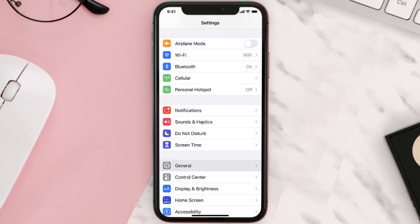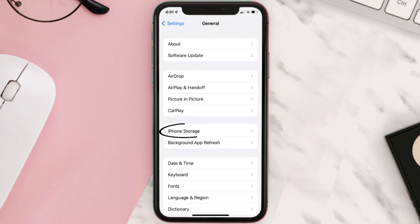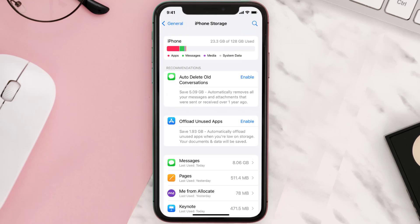You need to clear the app cache. Go to your device Settings, scroll all the way down to General and tap on it, then tap on iPhone Storage. From here, search for the app and tap on it.